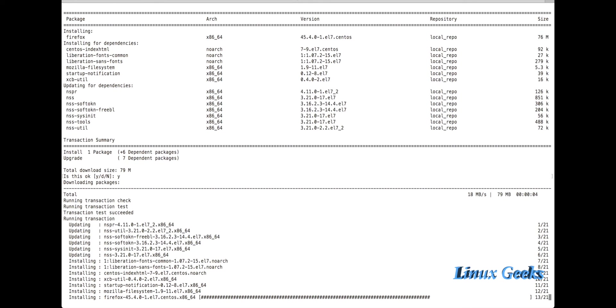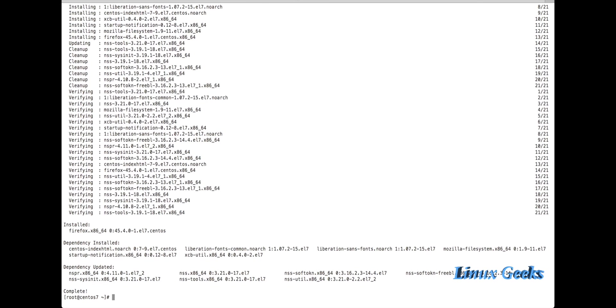We've seen how to create the YUM repository. Now we can see how to manage packages using YUM. When a YUM repository is created, we can manage packages using YUM. If there is no YUM repository, we can't manage packages using YUM. The full form of YUM is Yellow Dog Update Manager.